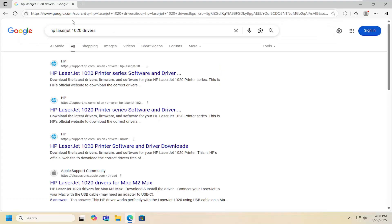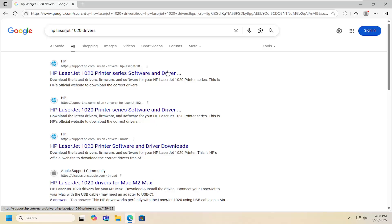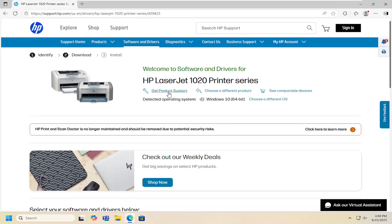Best result should be a support.hp.com website here. This is HP LaserJet 1020 printer series software and drivers. Go ahead and open that up.